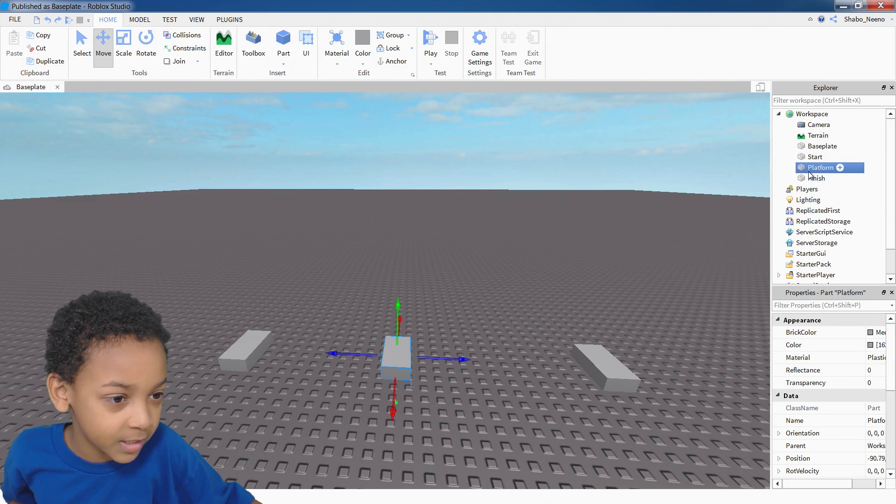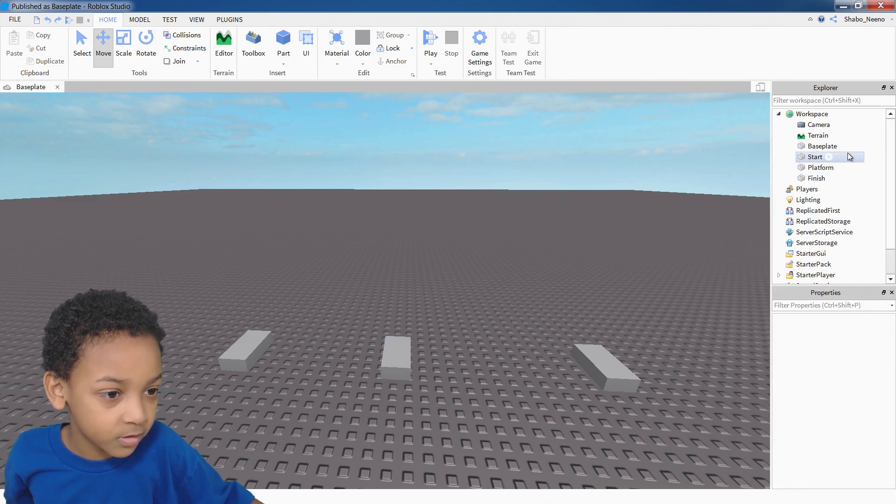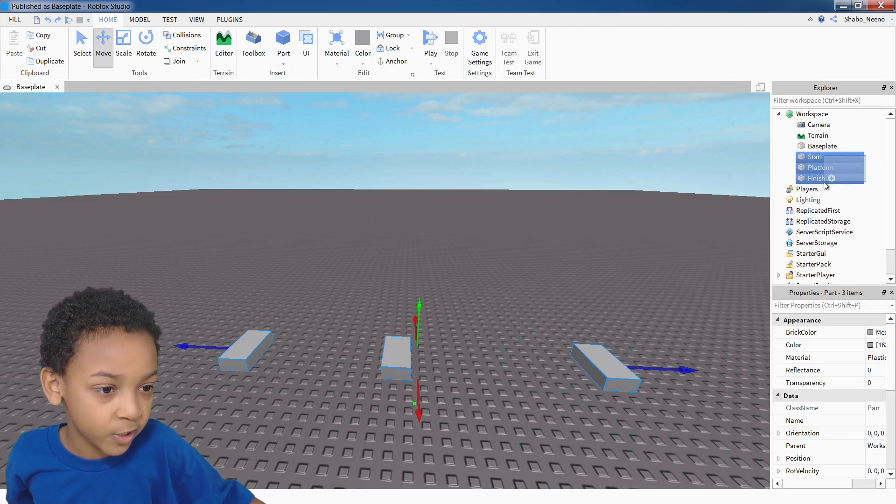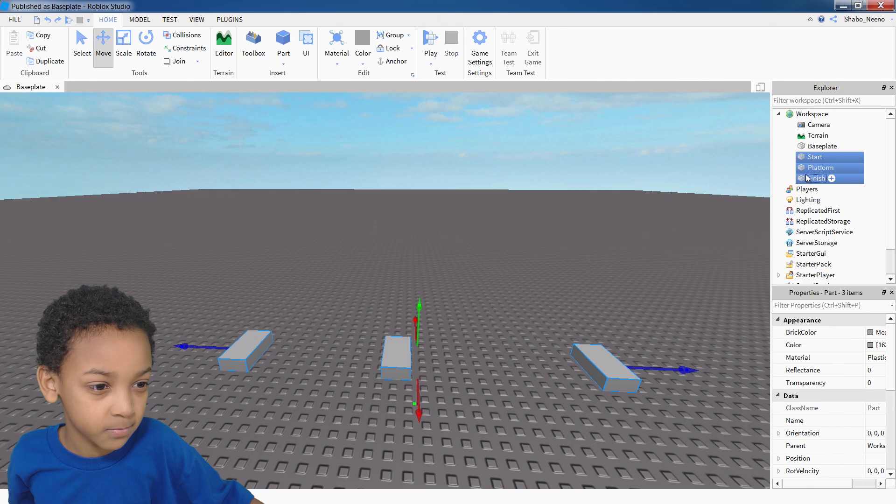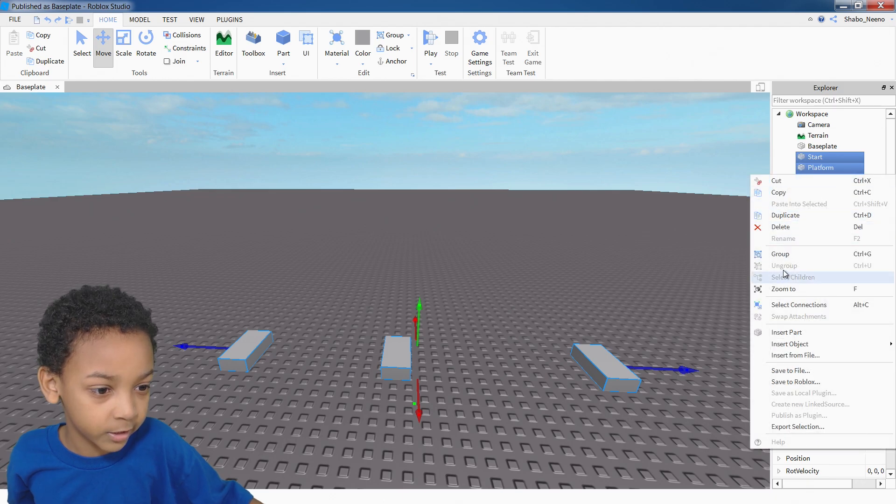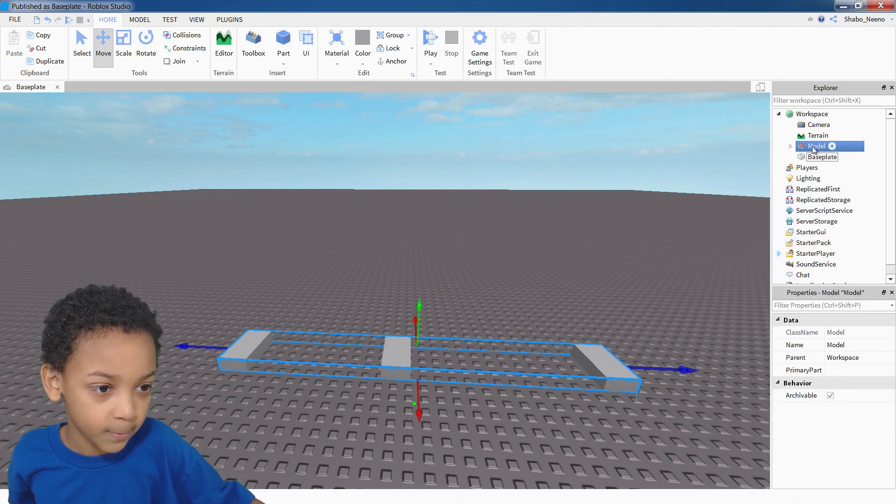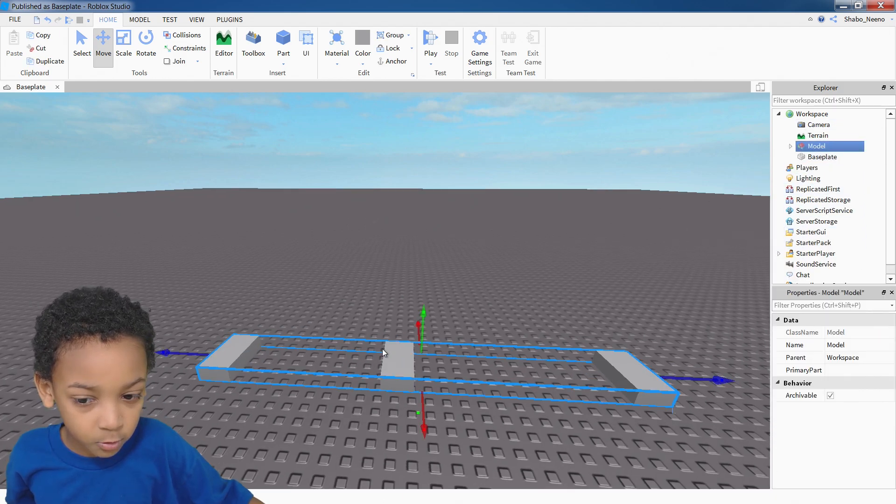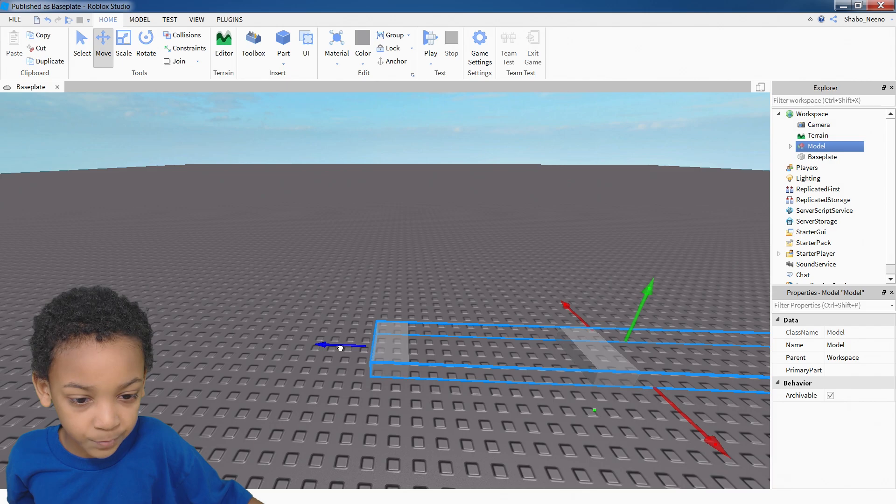So once you do that, you can group these, by dragging over these, right clicking it, and clicking group. Now it will be inside of a model, and I'll group together.